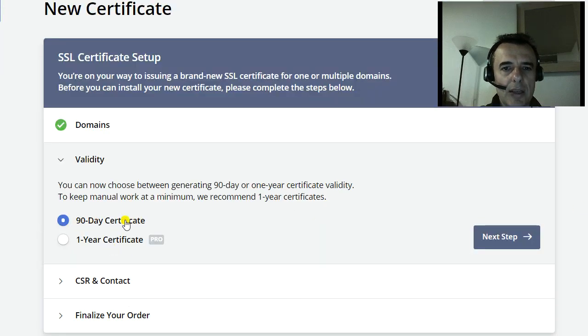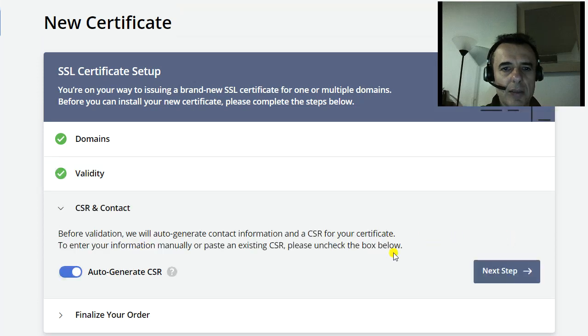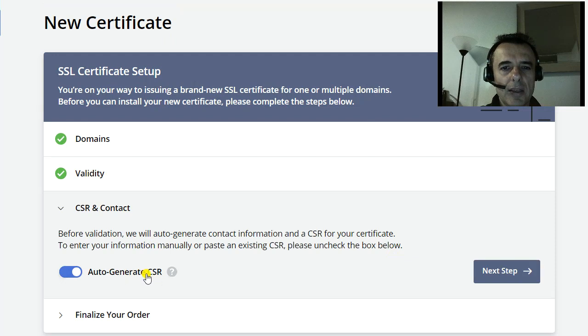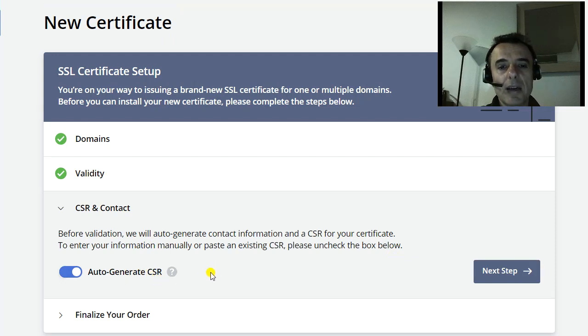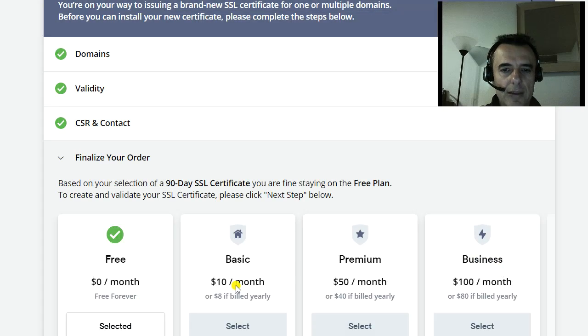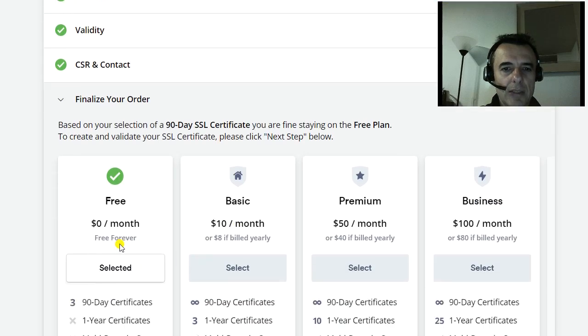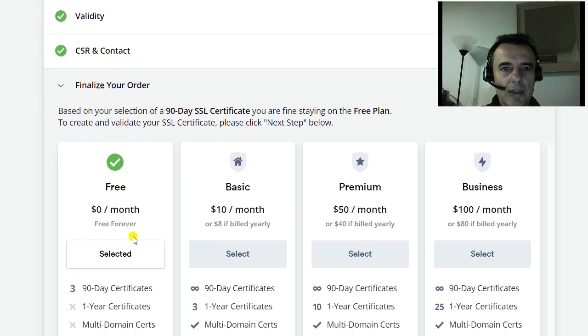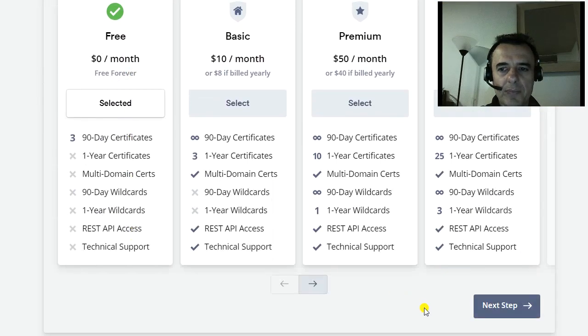You say 90-day certificate, next step, auto-generate CSR. You want to leave it there. You want to select the free option and you go next.